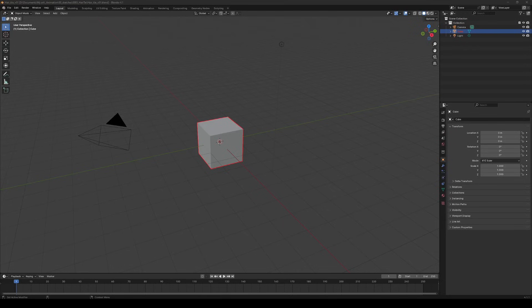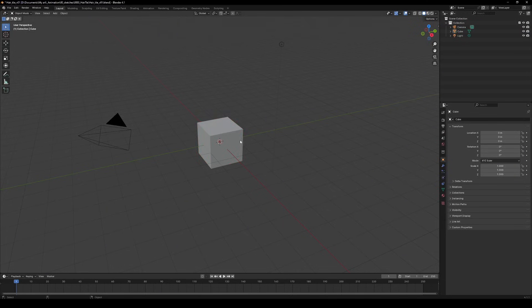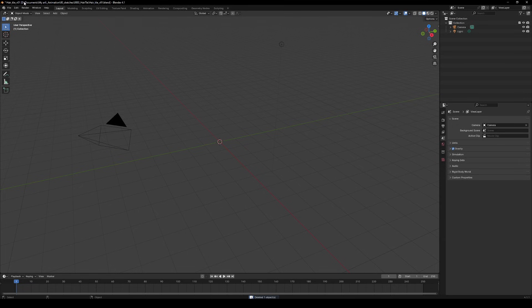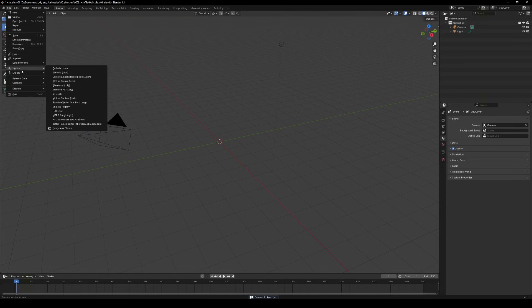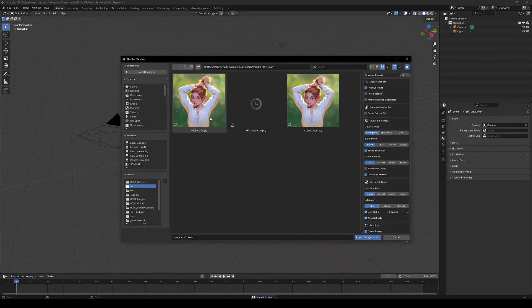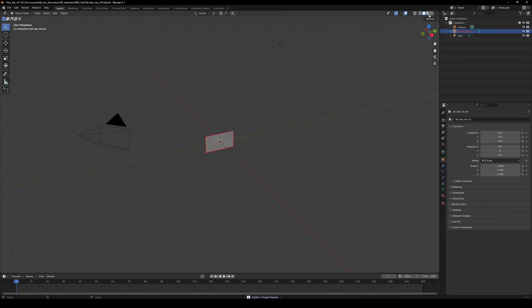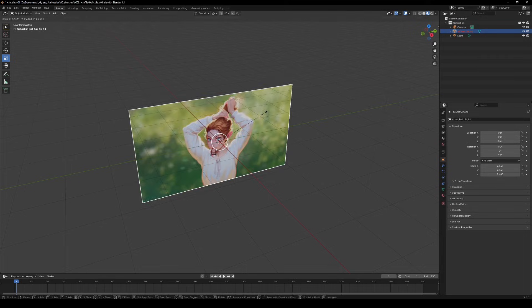Alright, first things first, open Blender. Next, grab your illustration. We're importing it as a plane. Go to import, images as planes, boom, done.